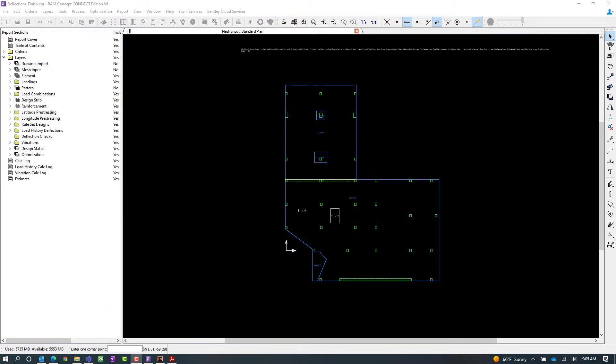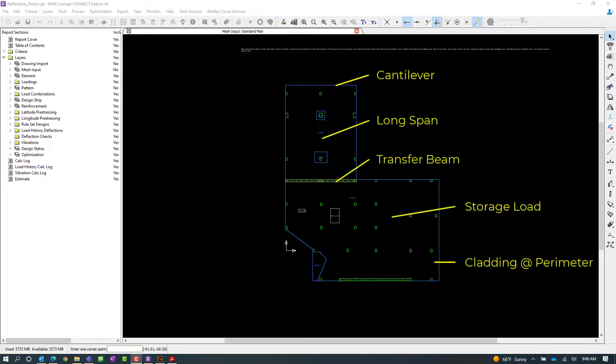Now before we begin our workflow for setting up our criteria let's also take a look at our sample model and the areas I want to draw your attention to are the areas that may need a little extra attention when calculating deflections.